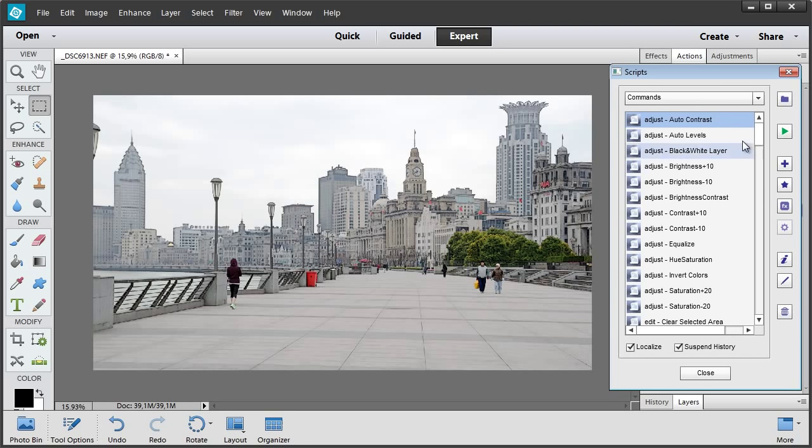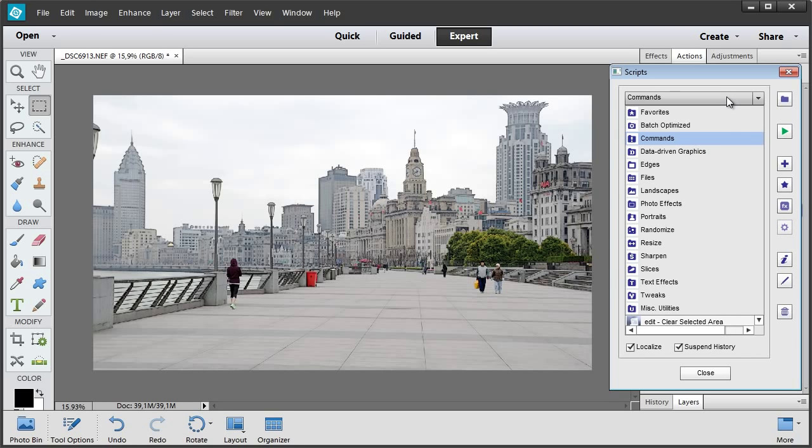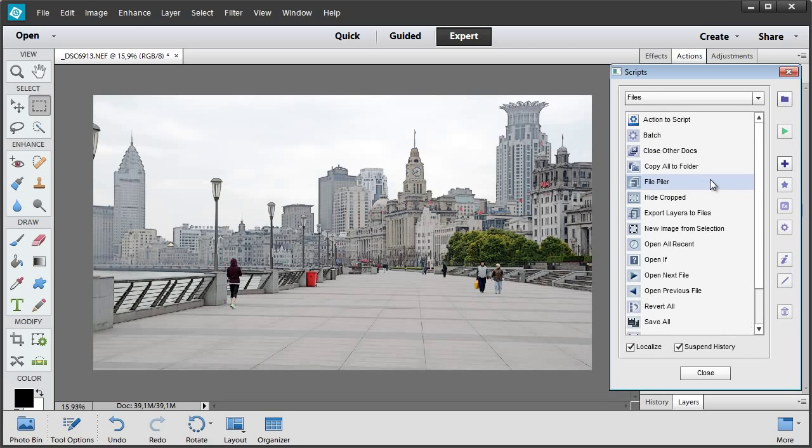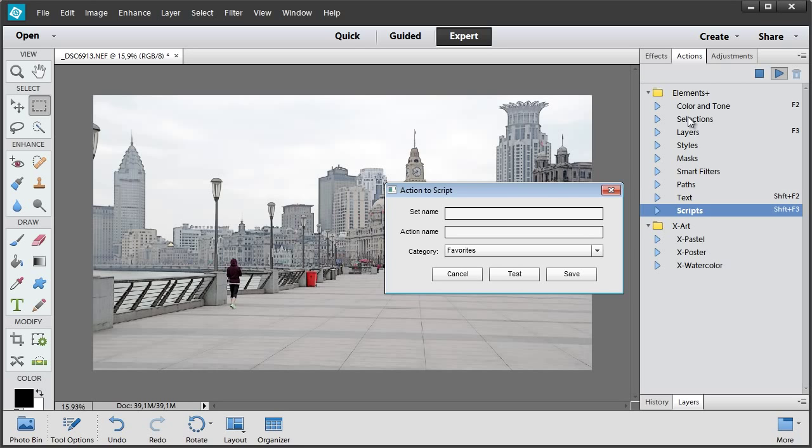Now let's add the X Poster action. I open Files Category and run Action to Script Item. This tool lets us export any action from the Actions panel to the Elements Plus Scripts catalog.